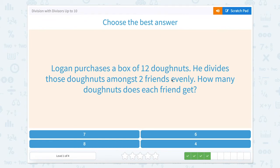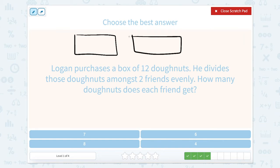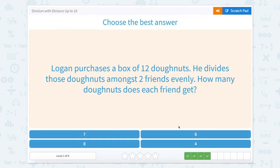Logan purchases a box of 12 donuts. He divides those donuts among two friends evenly. How many donuts does each friend get? So we have two friends. Count with me: 1, 2, 3, 4, 5, 6, 7, 8, 9, 10, 11, 12. That's six in this box and six in this box. Great job.